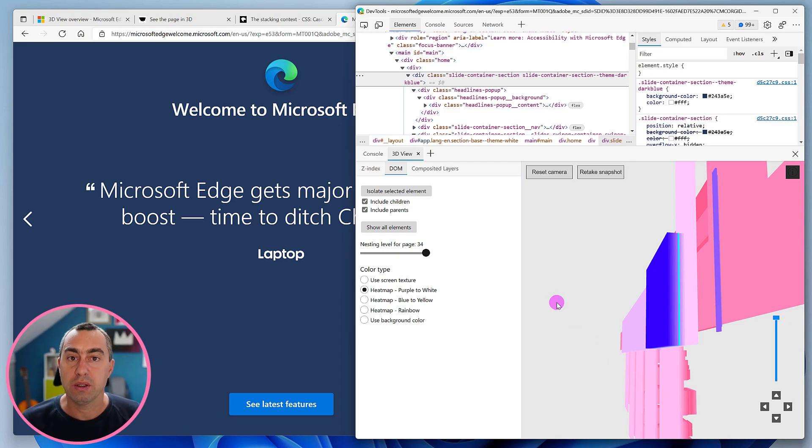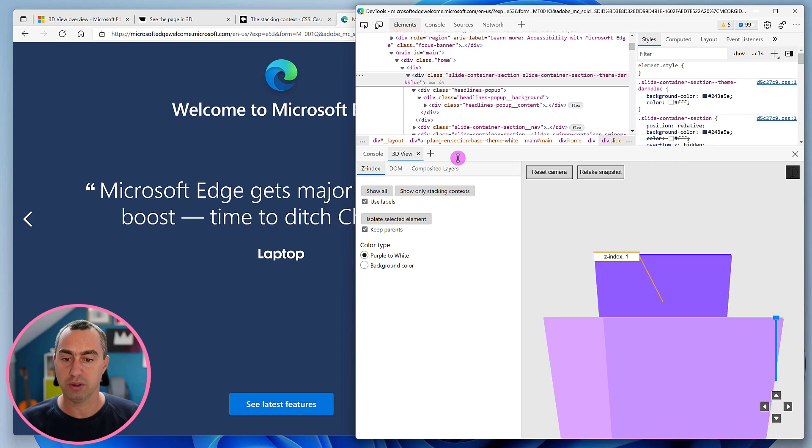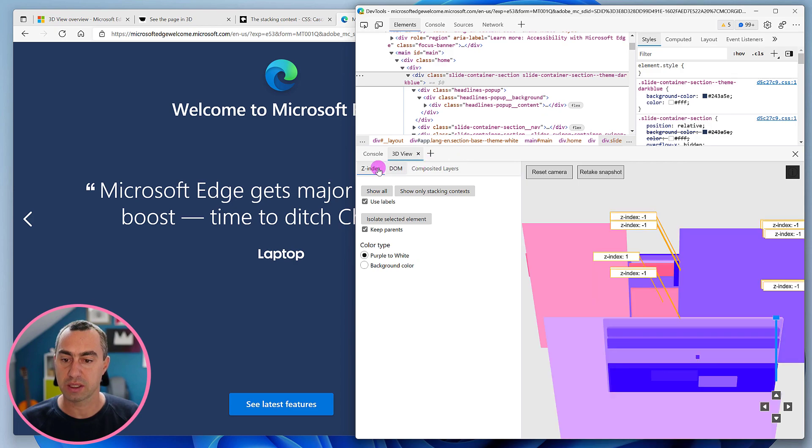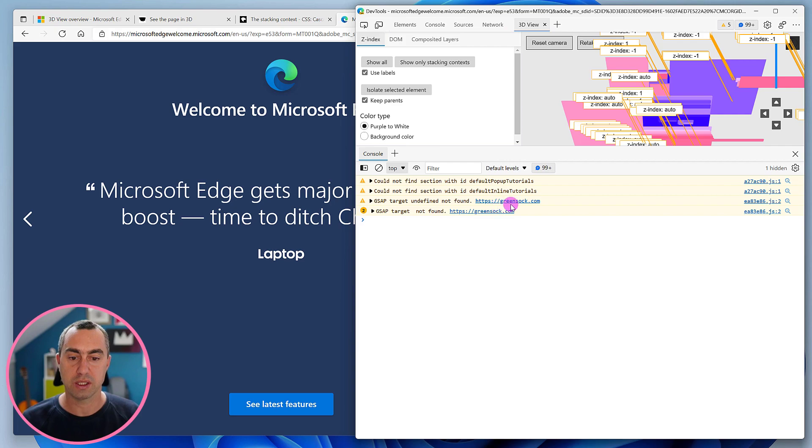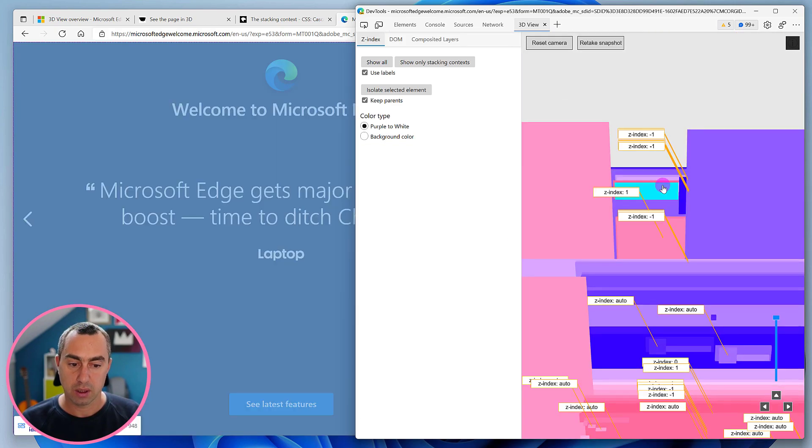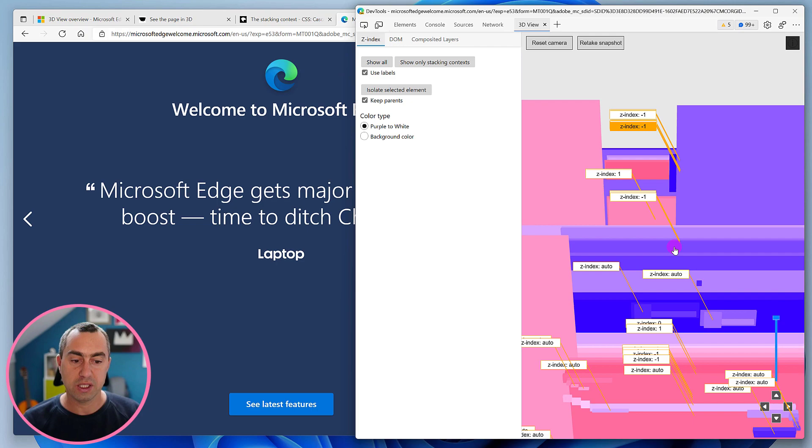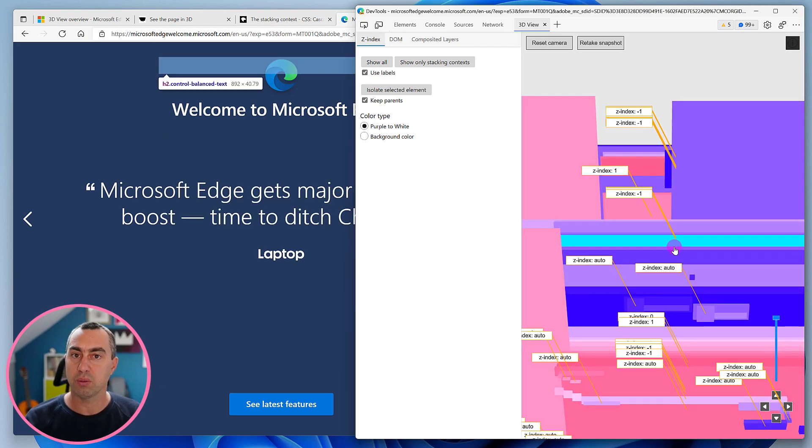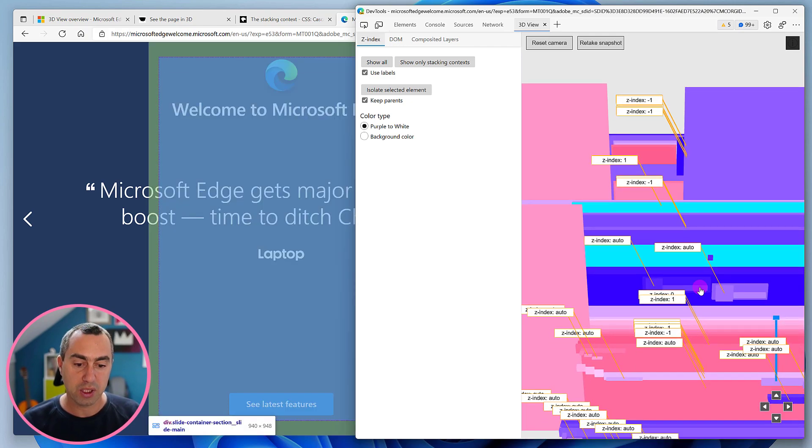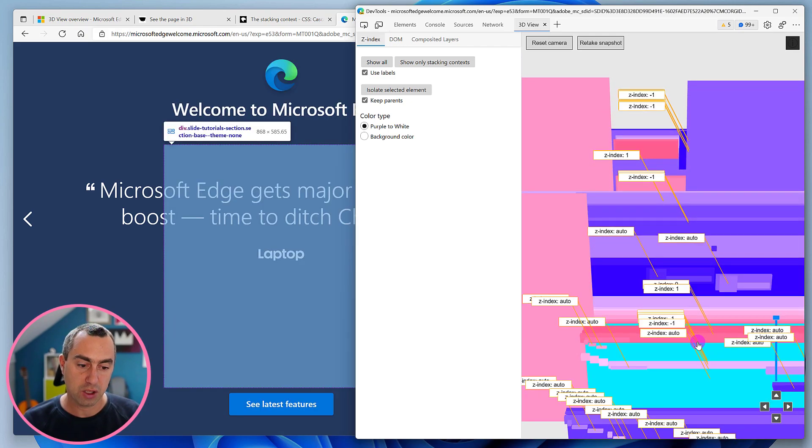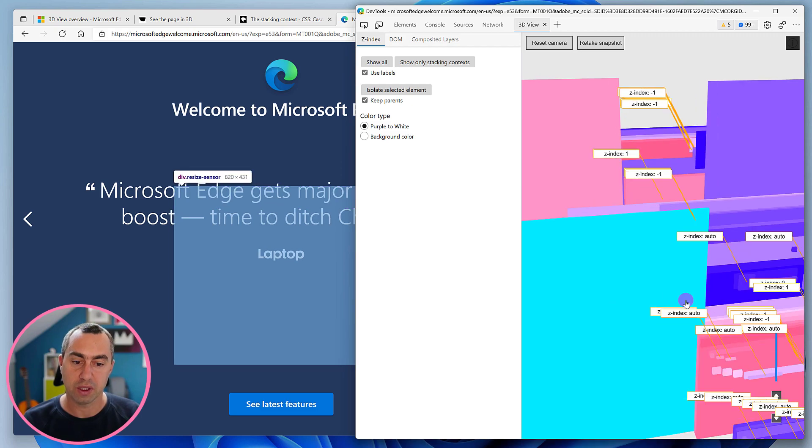Now let's take a look at Z-Index. Head over to the Z-Index mode and I'll bring this to the top so we can see everything better. Same thing here - you've got a 3D scene, you can move around with the same mouse buttons, but the information shown here is completely different.